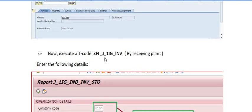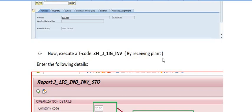Next, the receiving plant executes transaction code ZFI_J_1IZ_INV. This is similar to running MIRO. In this STO scenario, the supplying plant is treated as the vendor and the receiving plant is treated as the customer. Since we are doing this process within the same company, we run this transaction to post the adjustment accounting entry in our books. Before executing ZFI_J_1IZ_INV, the prerequisite steps below must be completed.